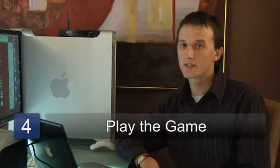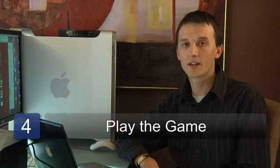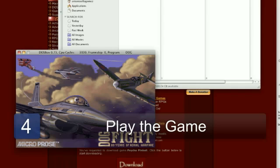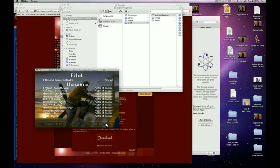The last step, terribly simple: just execute the game from DOSBox, and you'll play the game as if you were playing on an old DOS computer. My name's Chris Noble, and that's how to download old PC games.